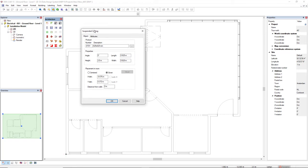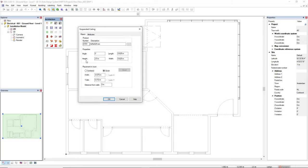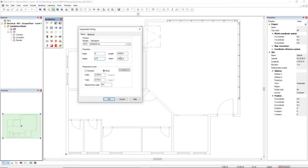Here we find some parameters like the height, so we can change the mounting height of the suspended ceiling. We'll set it to 2.7. We also see the length and width of the suspended ceiling tile. By default it's 0.625 meters.